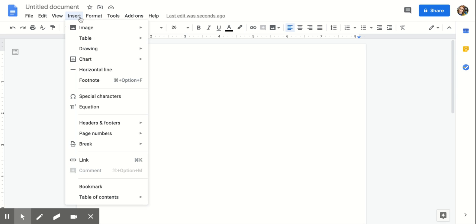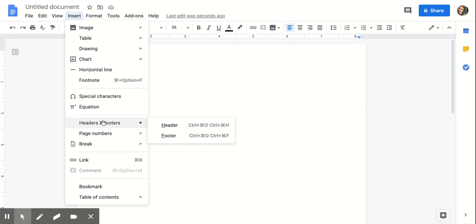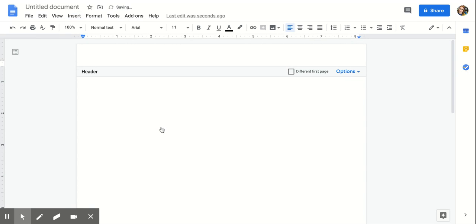The next thing I want to show you is how to insert headers and footers. One of the ways I like to use headers and footers is not so much for page numbers, but if there are certain things you want to make sure cannot be deleted from the document you're sharing with your students. It's sometimes really tricky for them to figure out how to delete headers and footers—it's one of those weird ones that just works.